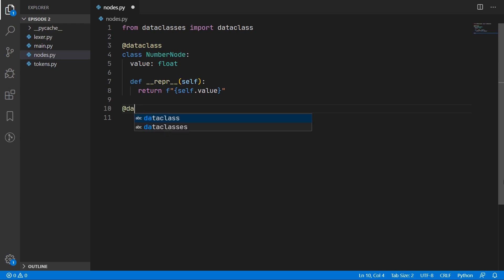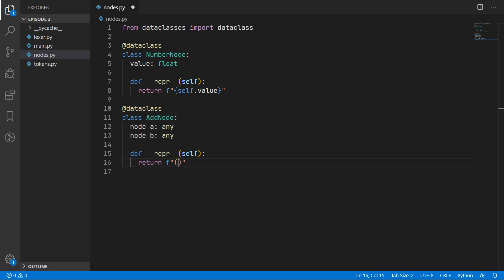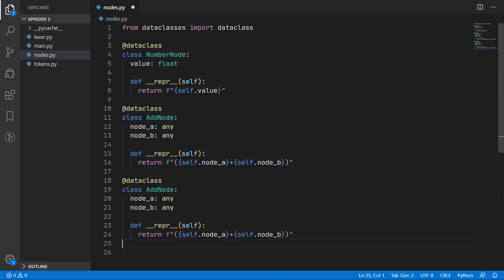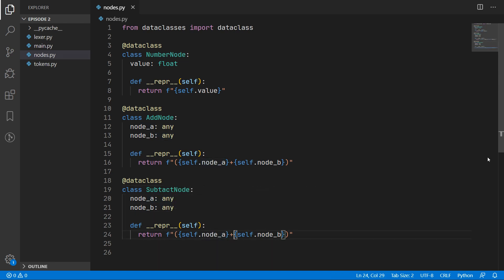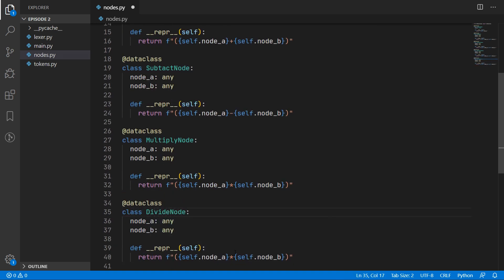Next we have different nodes for all the different operations, so we will begin with the add node. The add node is for adding two nodes together, so we will have node A for the first node and node B for the second node. For the representation we will have a string showing the value of node A plus the value of node B surrounded in parentheses. Now we have the subtract node — we can copy and paste the add node as it is almost identical. We rename it to subtract node and put a minus in the representation. We do the same for the multiply node and the divide node, changing the symbol accordingly.